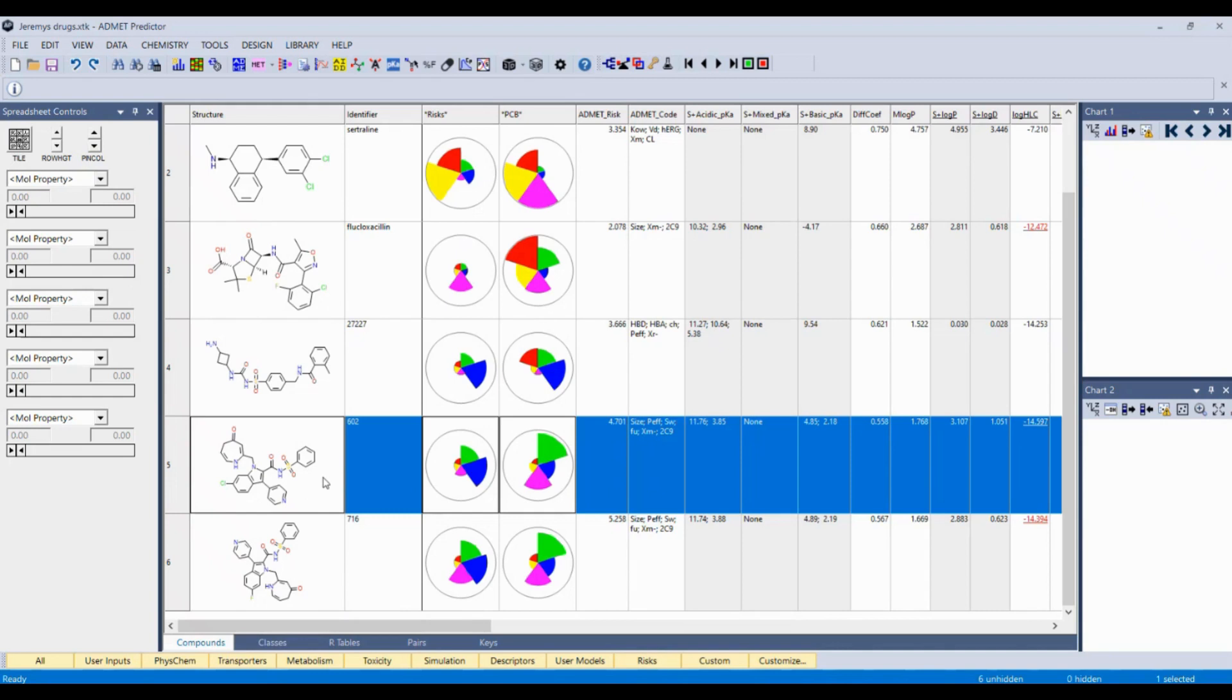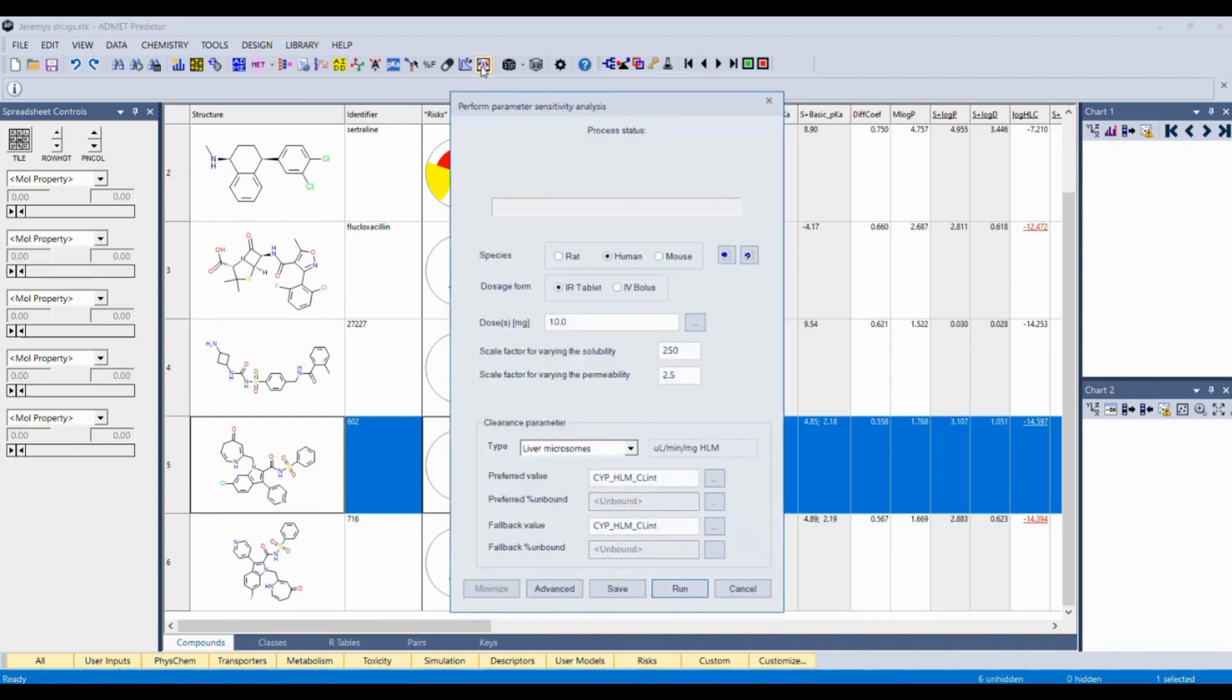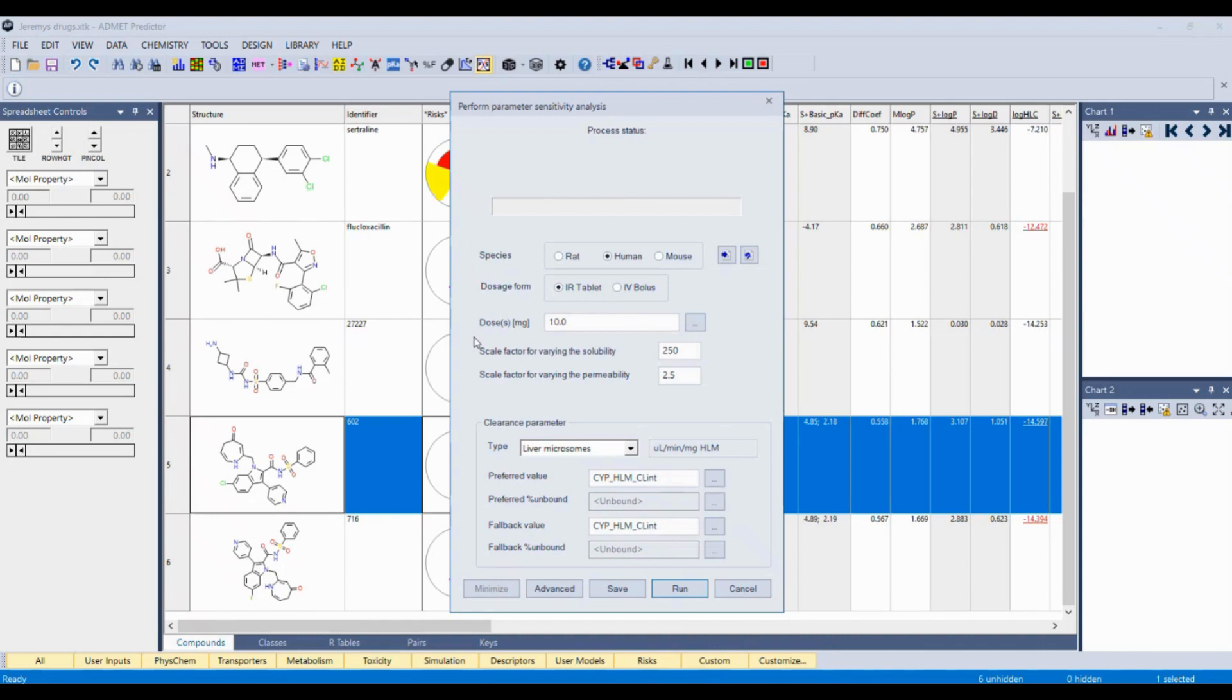But I really want to show you our parameter sensitivity analysis. And we'll start here with this experimental compound. I'm just going to launch the parameter sensitivity analysis with this icon here. And we have a couple options. We can predict this in three different species, rat, human, or mouse. Maybe you're doing a mouse xenograft model or something and you want to optimize for that. But we'll keep it with human for now.